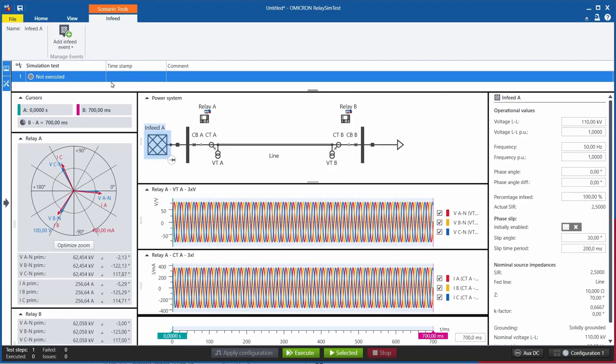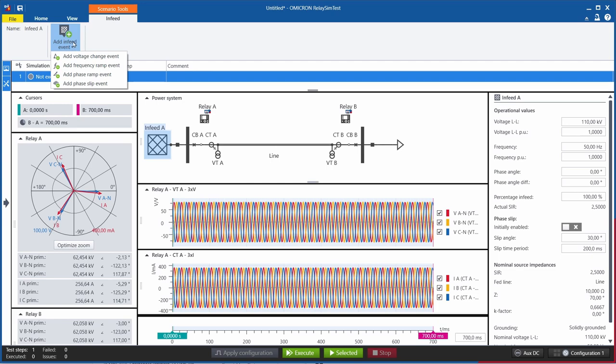We support four types of infeed events: voltage change events, frequency ramp events, phase ramp events, and phase slip events. The latter one is especially used for power swing simulations to test power swing blocking functions.